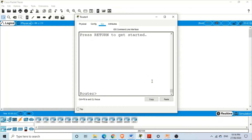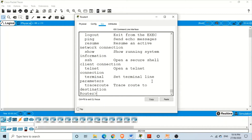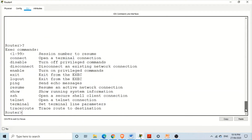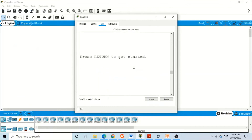Let's maximize the window. As you can see, after typing the question mark you have all the commands listed along with their purpose or description.